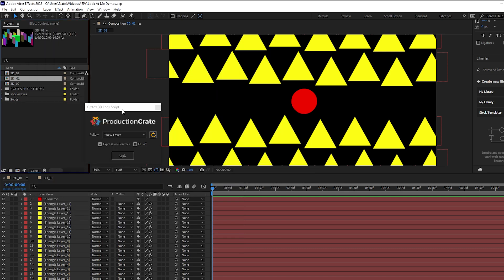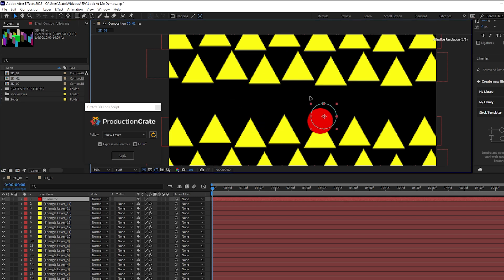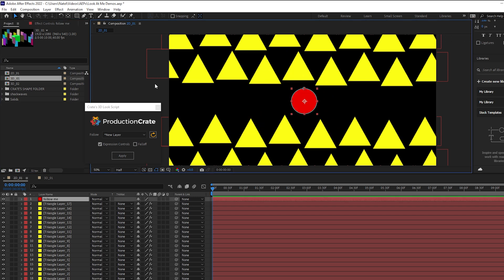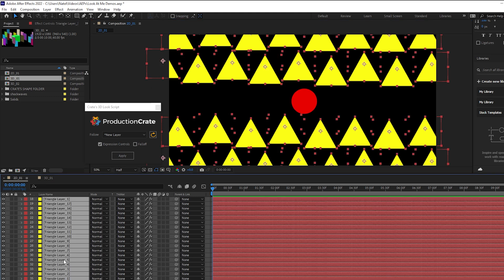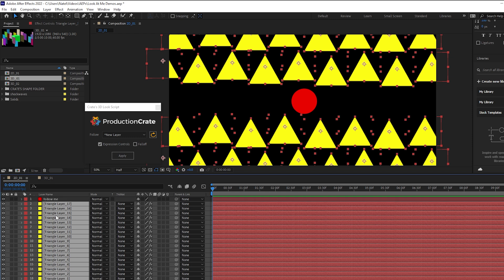First, let's look at a two dimensional setup. This script actually supports looking at both 2D and 3D layers, but we have this composition with tons of triangles and a single ball in the center. And all we have to do to set up this look at rig is first we want to select all of the layers that we want to look at an object. And we want to select these inside of the composition itself.